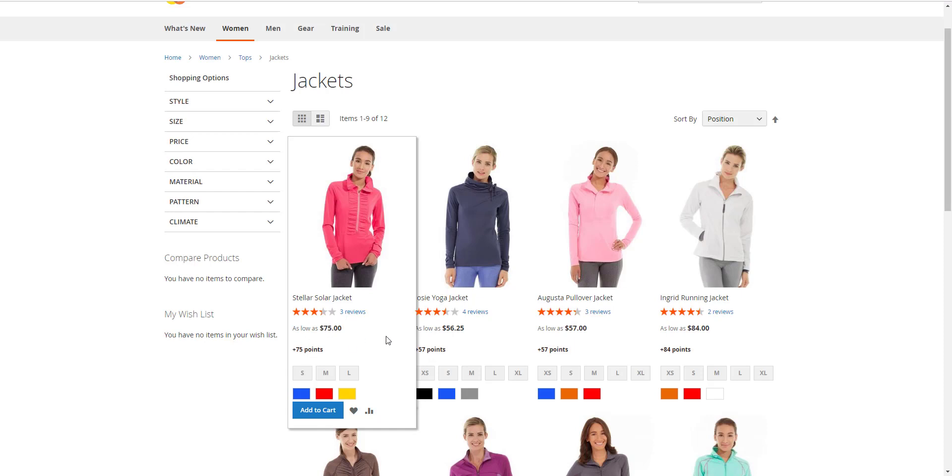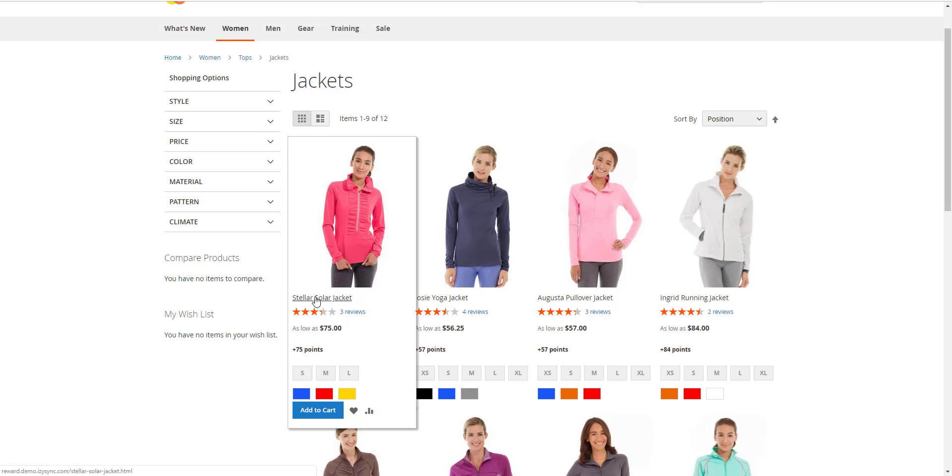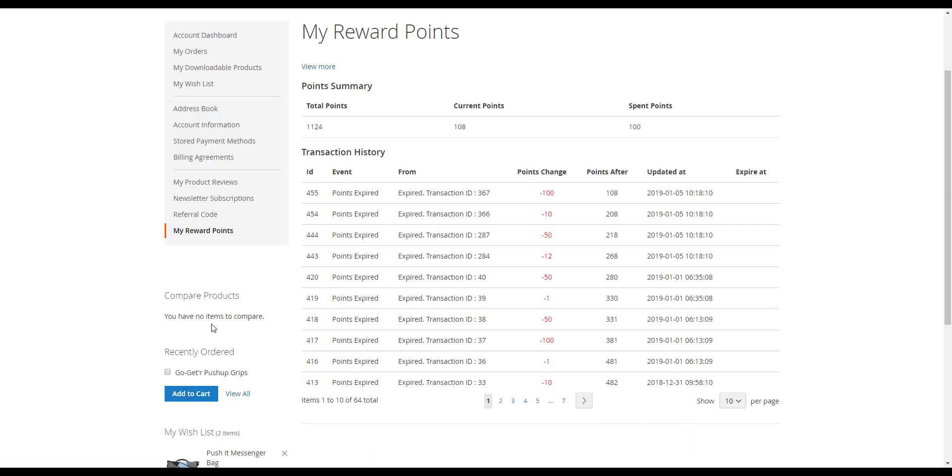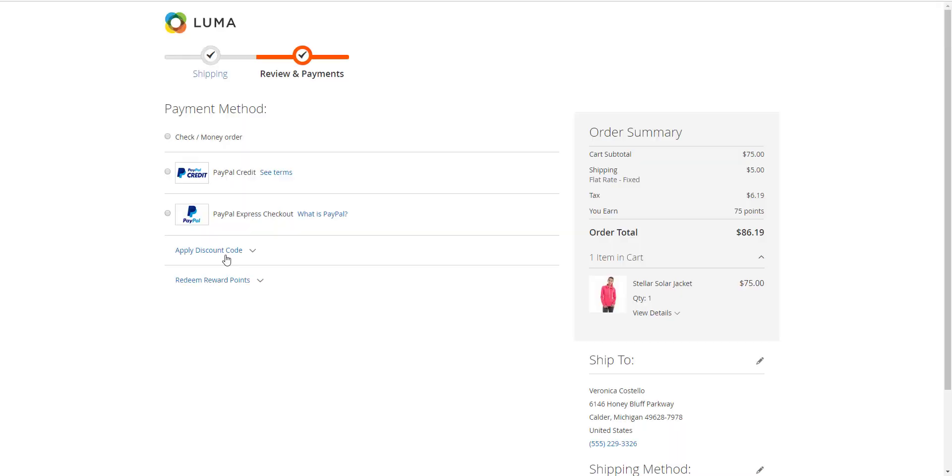Storefront functions. Customers can see the reward points shown in each product on category page and on product detail page. On my account page, customers can check the reward points usage as well as the transaction history.